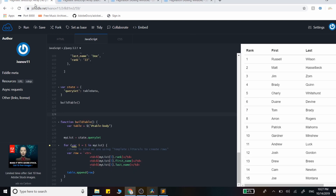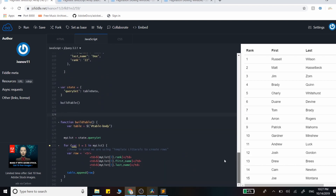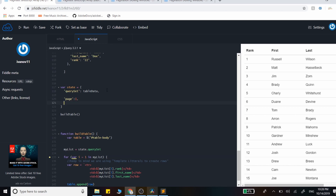I've set up this table and an array of objects stored in the state as query set, along with a build table function that simply loops through the data and appends it to the table. We'll first add two attributes to the state: page, set to one, which will be the current page updated as the user clicks buttons, and rows, which is the number of rows displayed on a page, set to five.